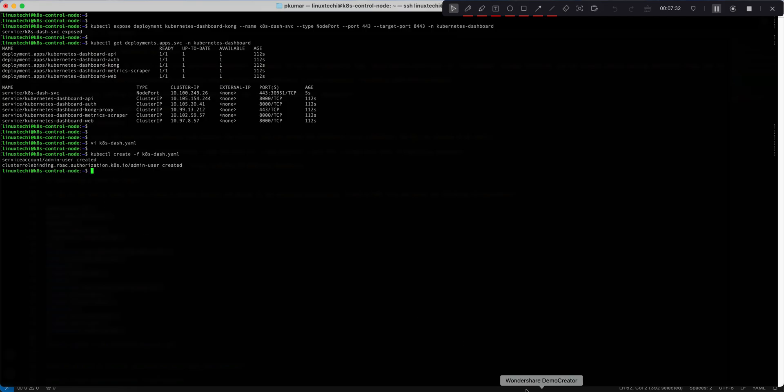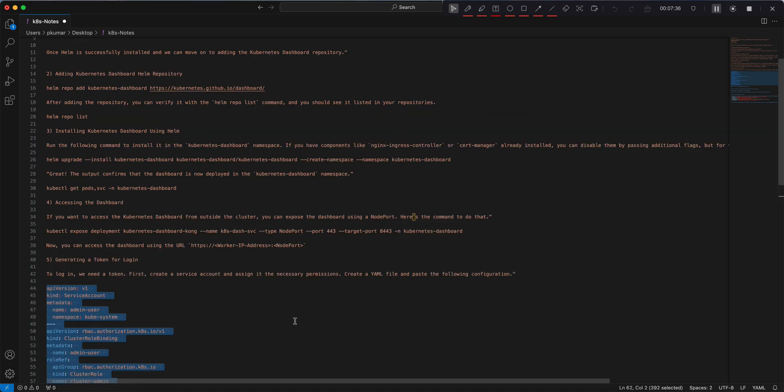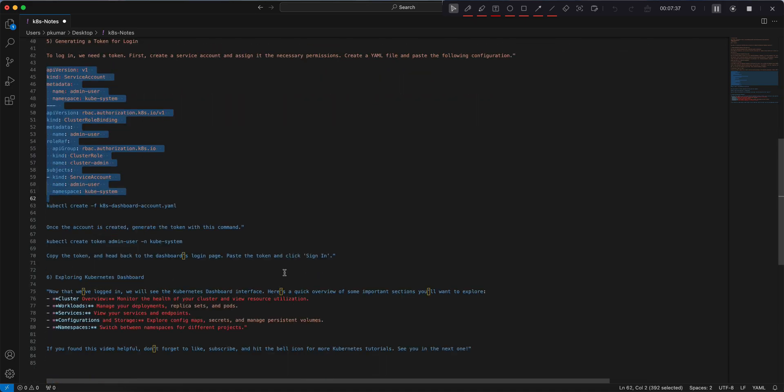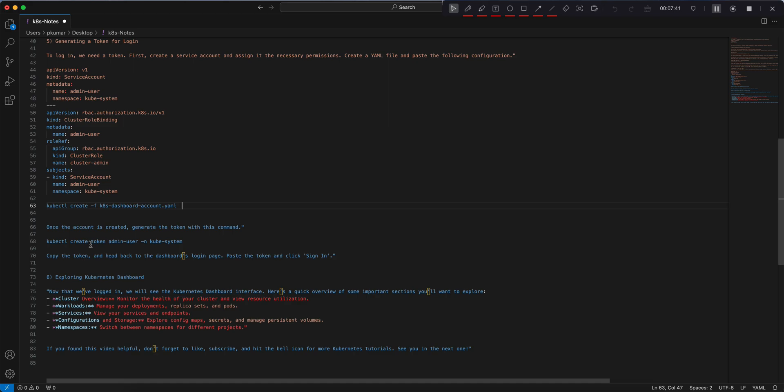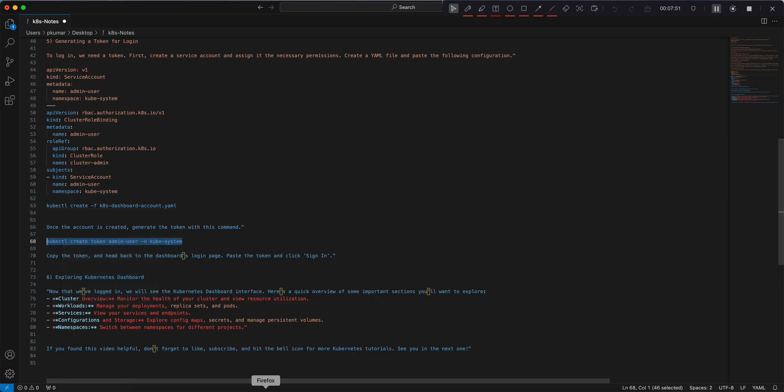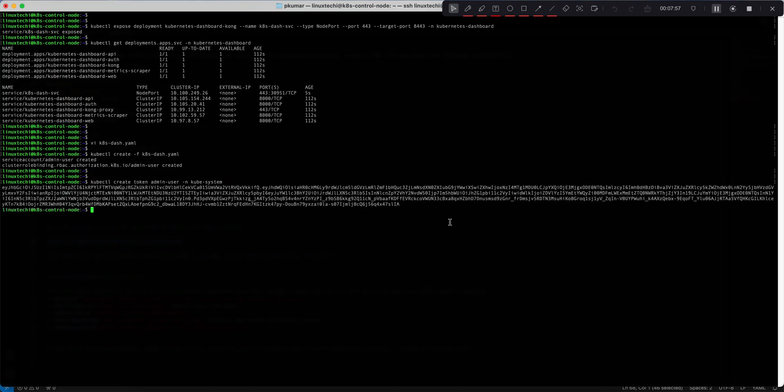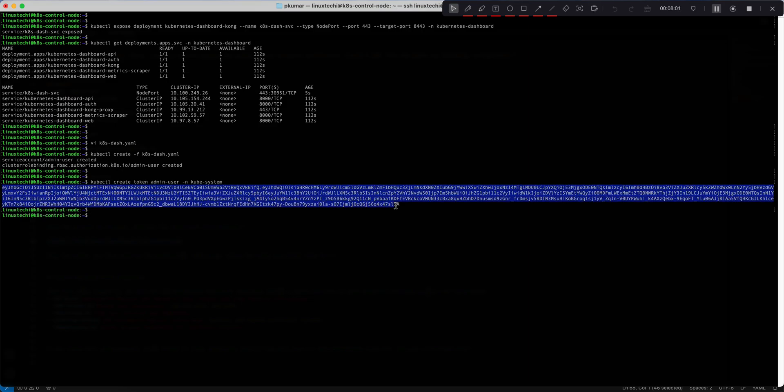To generate a token, we need to execute kubectl create token, then the service account name -n followed by the namespace. Copy this command. All right, this is my token, copy this token.